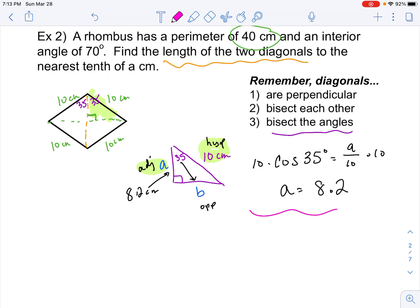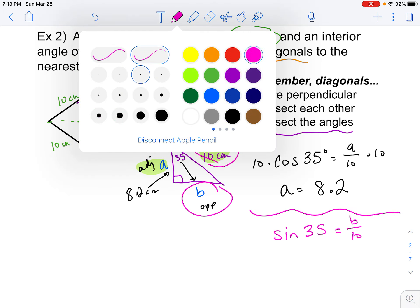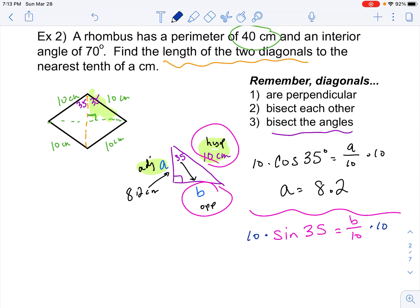Now if we're looking for the other piece, side B, that means we're looking for the opposite side and we know the hypotenuse. Opposite and hypotenuse tells us to use sine. So sine of 35° = B / 10. Just like before, we multiply both sides by 10. Plugging in 10 times sine of 35 degrees gives me 5.73, so that rounds to 5.7 centimeters.